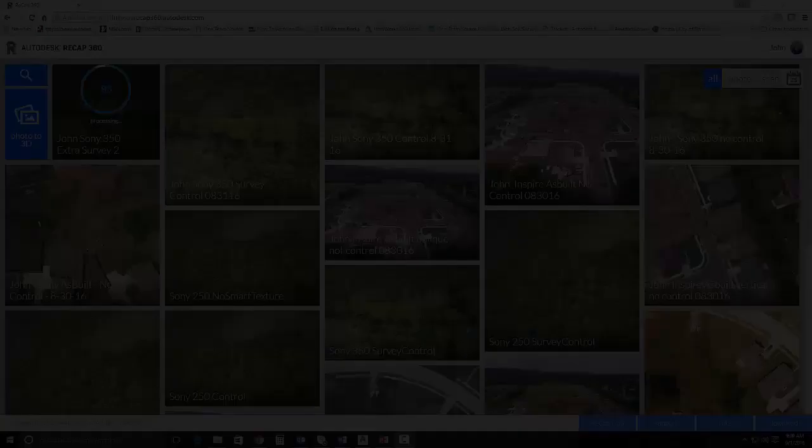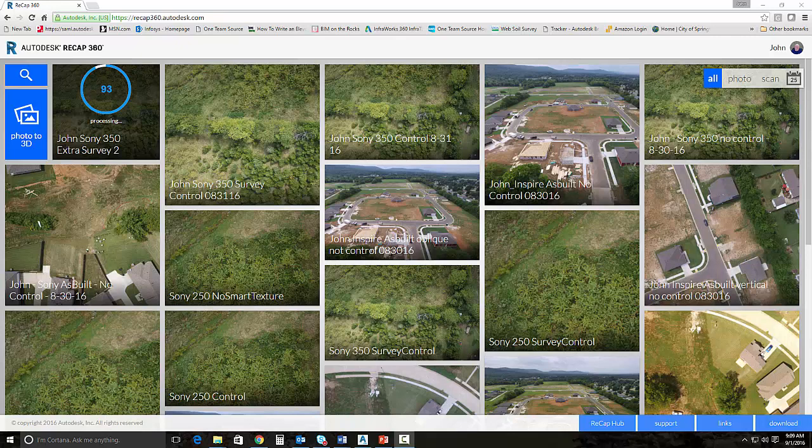In this video, we will be talking about point cloud creation using ReCap360. To give you a bit of background about this project, we have flown and captured photos of a 20-acre site that is going to be designed for a residential subdivision. This process will work for other types of civil engineering projects, not just residential. So let's get started.